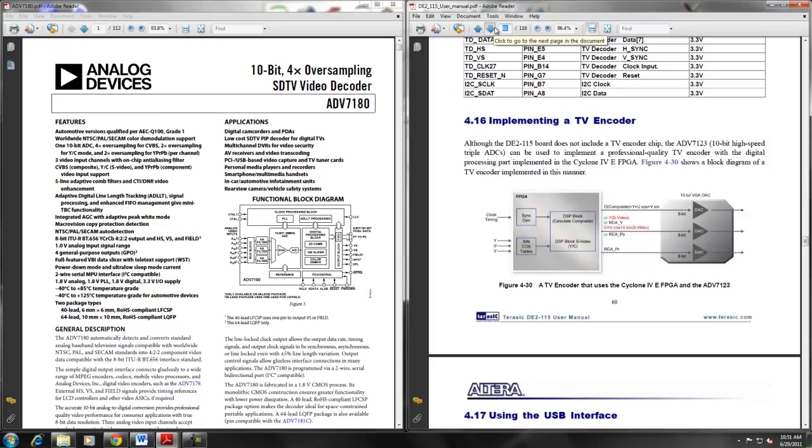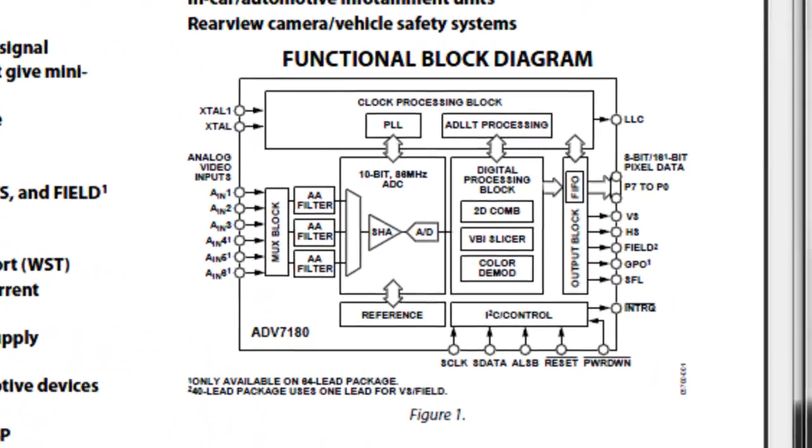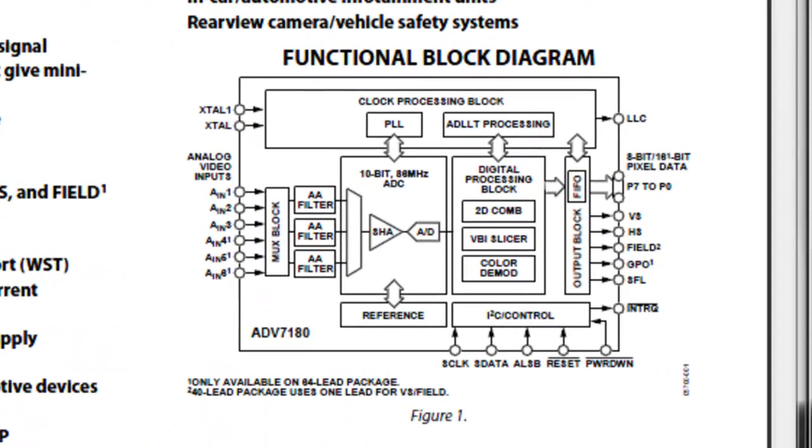The ADV7180 detects and converts standard analog baseband television signals compatible with worldwide formats such as NTSC, PAL, and SECAM into component video. The resulting format is compatible with 8-bit interface standards as we can see in the function block diagram.